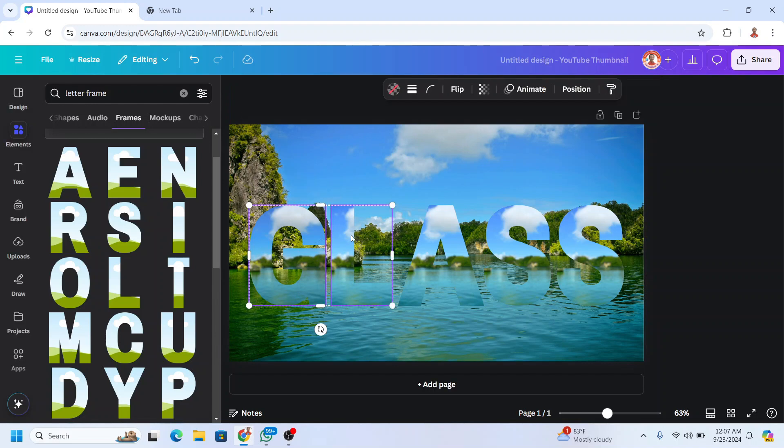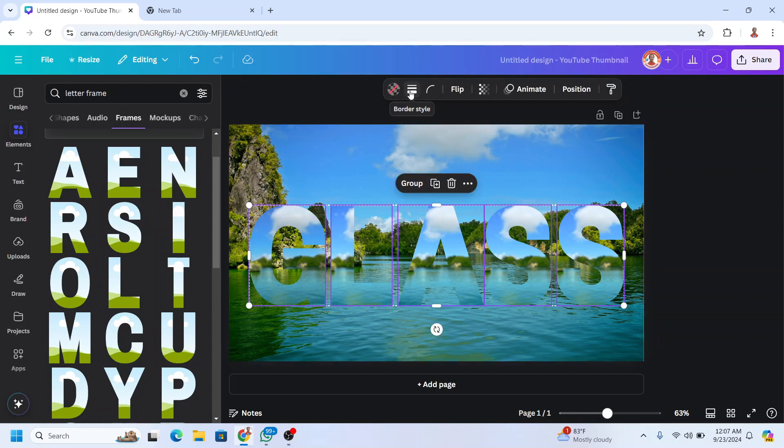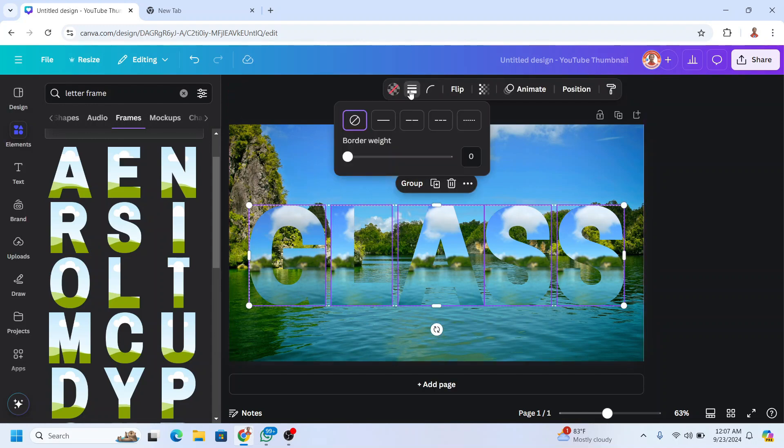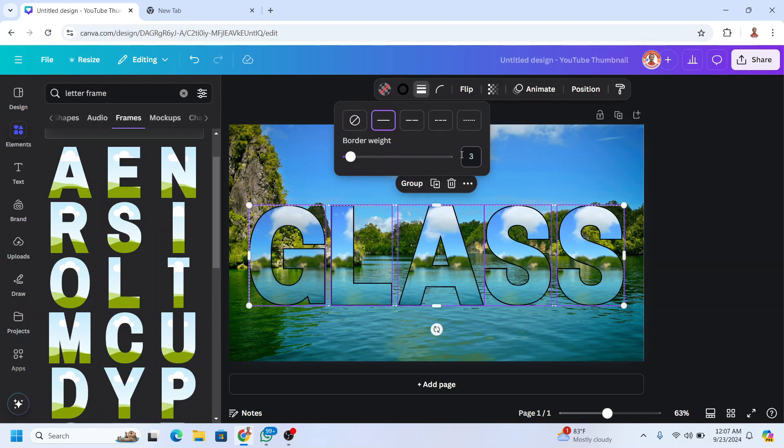Now select them all and go to border style. Add the border weight about 3.